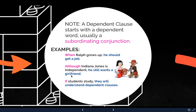'If students study, they will understand dependent clauses.' Here's a complex sentence. The first part — 'If students study' — is a dependent clause with the subordinating conjunction 'if.' 'If students study, they will understand dependent clauses.'